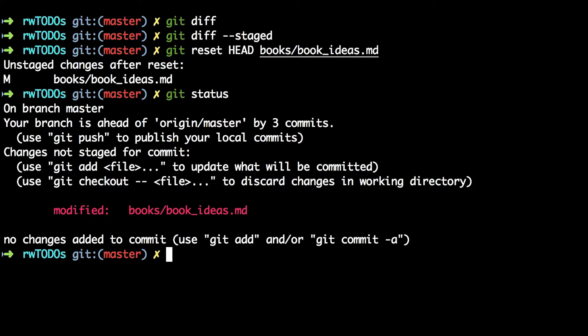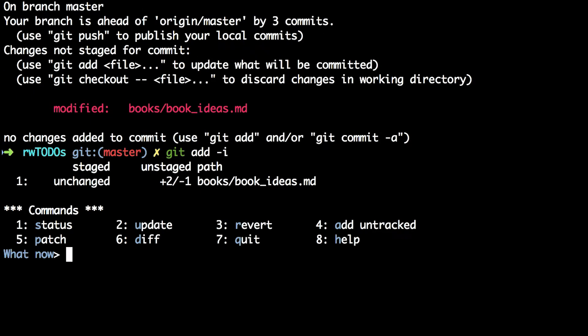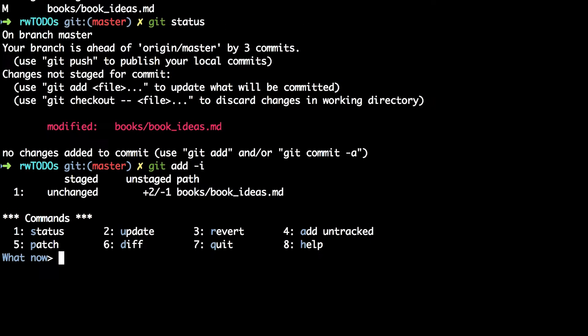You're now going to use interactive adding: git add -i. This launches you into a session that allows you to curate which things you want to stage. At the top you see a list of all of the files that are currently modified and whether or not they've been staged. Below that you see a menu of commands, and the highlighted first character shows you how you can action each of the options.